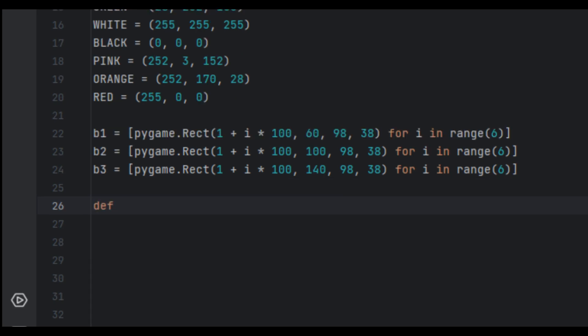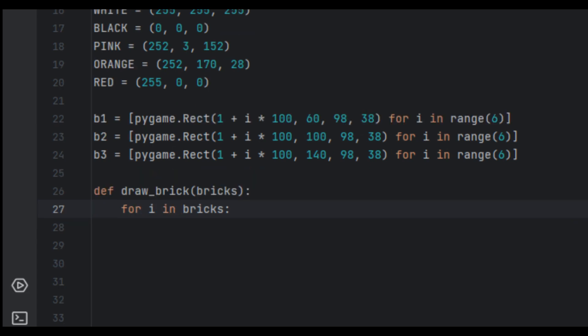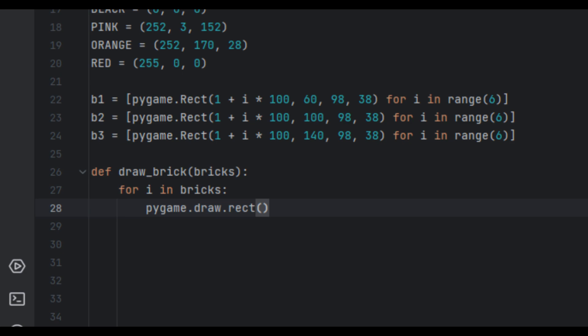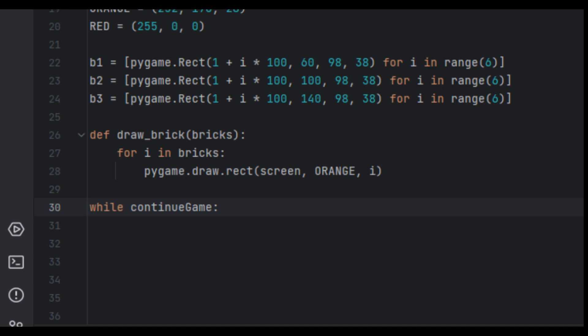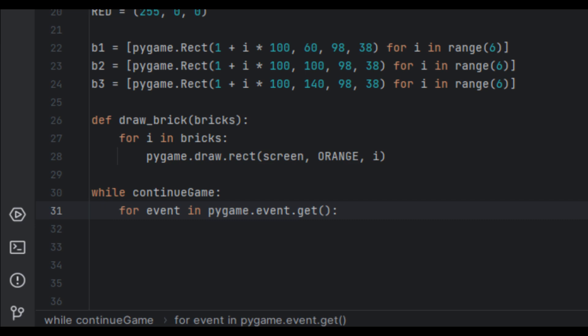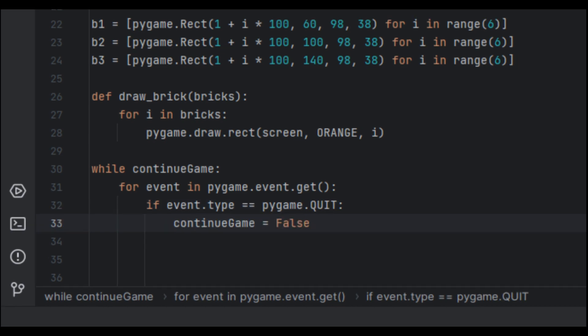Next we're going to draw the bricks onto the screen. I'm going to create a function called 'draw_brick' and inside it we'll have a for loop: 'for i in bricks: pygame.draw.rect(screen, orange, i)'. Then we set up the main game loop with 'while continue_game:', and inside that a for loop 'for event in pygame.event.get()' to handle events.